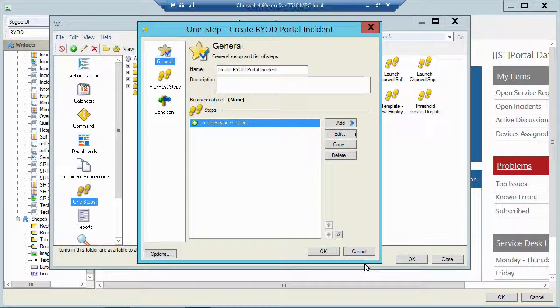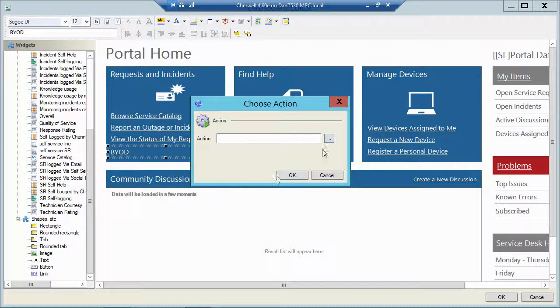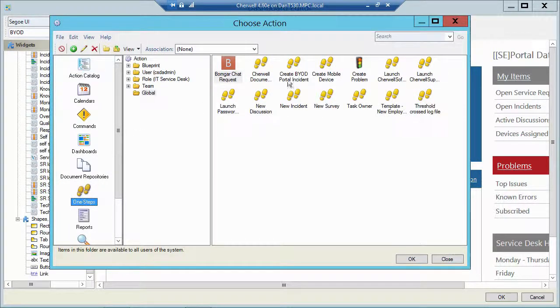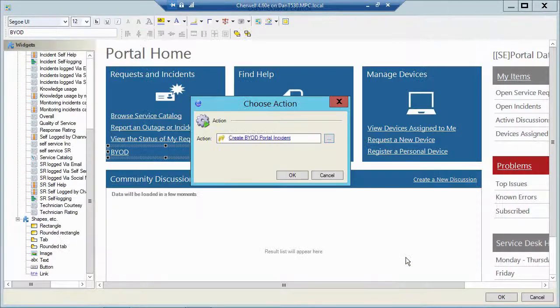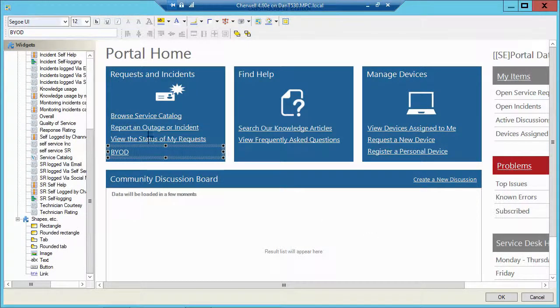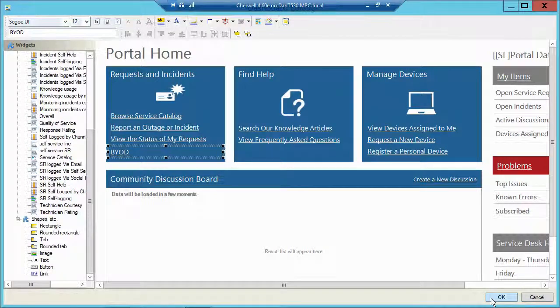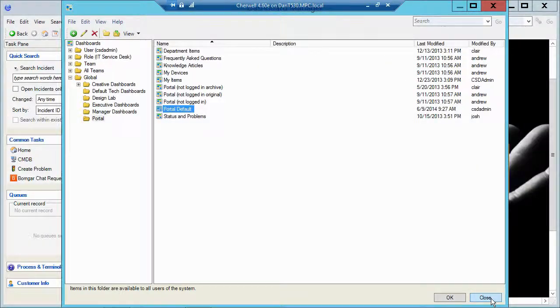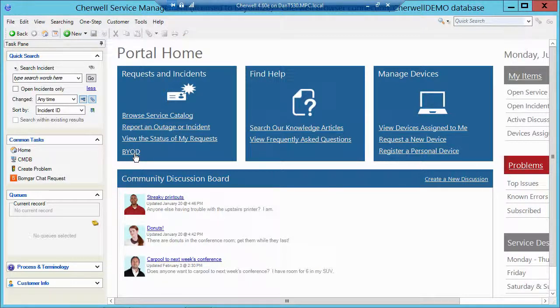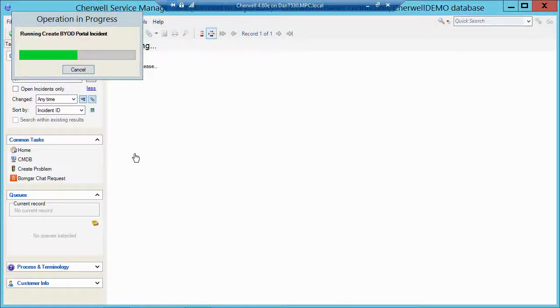So let me back out here. So now I just have to pick that particular one step. Create BYOD portal incident. Click OK. And now I've got that new hyperlink. I'll click OK here to save my dashboard. Click OK to run it. And there's my new hyperlink. So now if I run that, it's actually going to create the ticket for me.